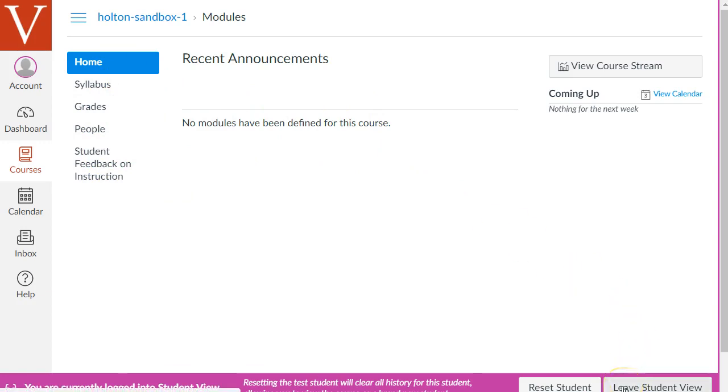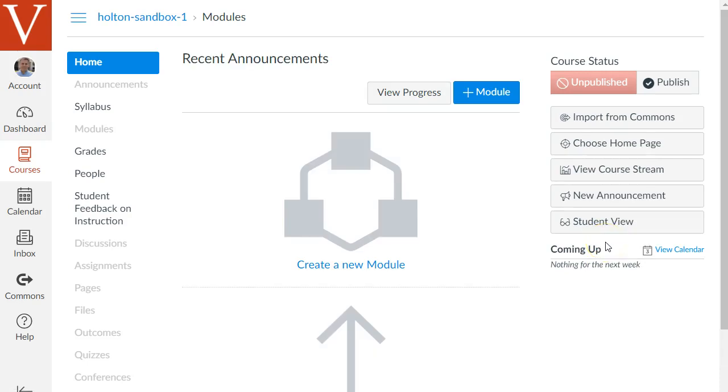So before we get to the next video I just want to say make sure you try to do all the things that I just showed in this video. Again otherwise you'll forget most everything that you just watched. But again I hope you have fun playing around with Canvas. In this next video we're going to finally get started on building your course materials and organizing your content.